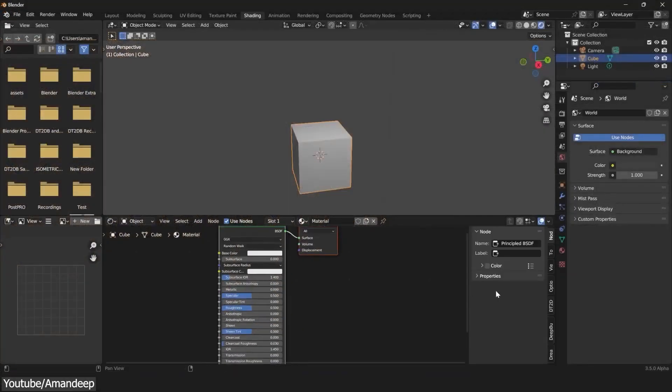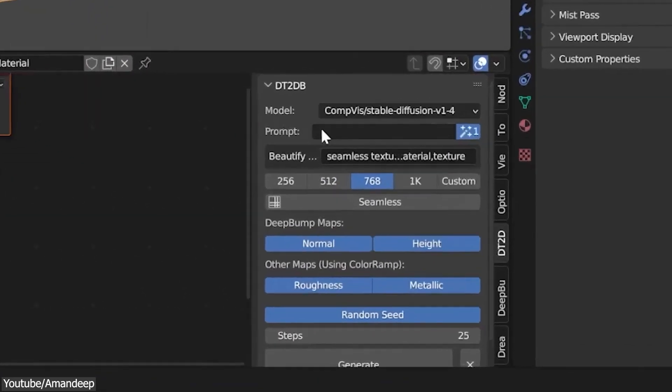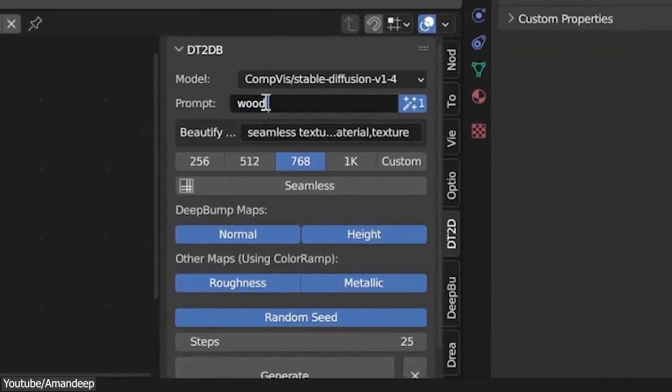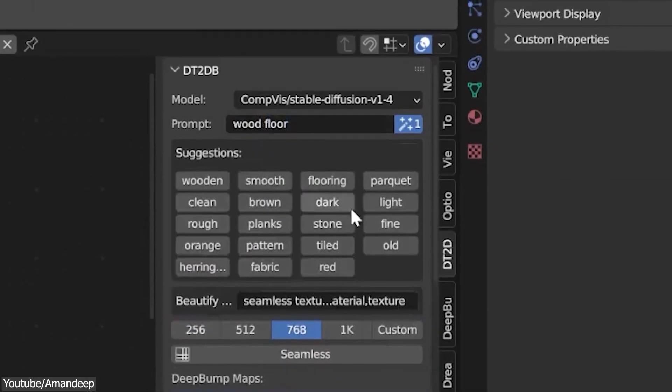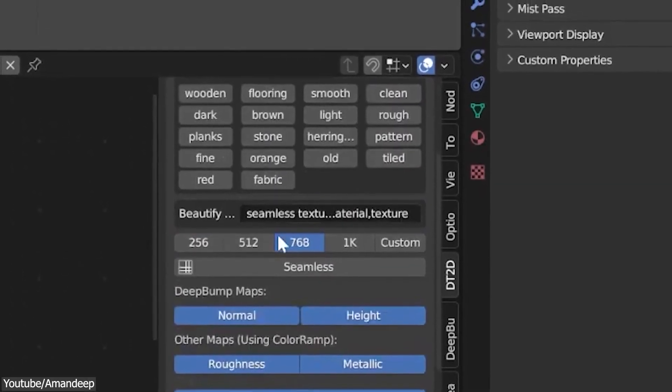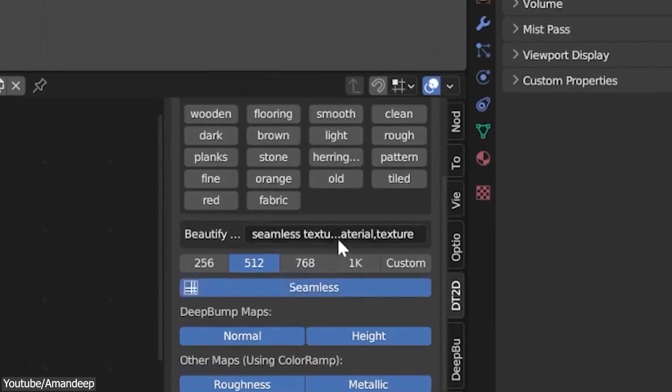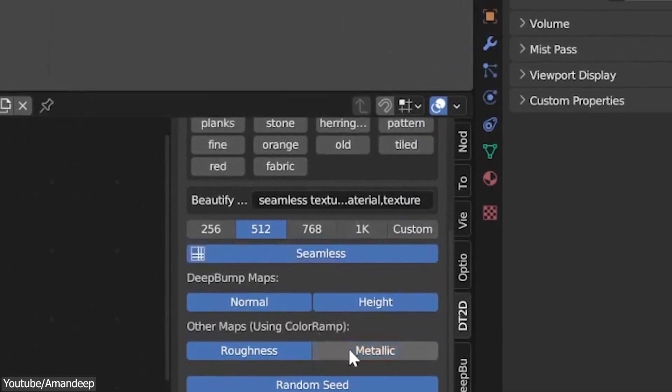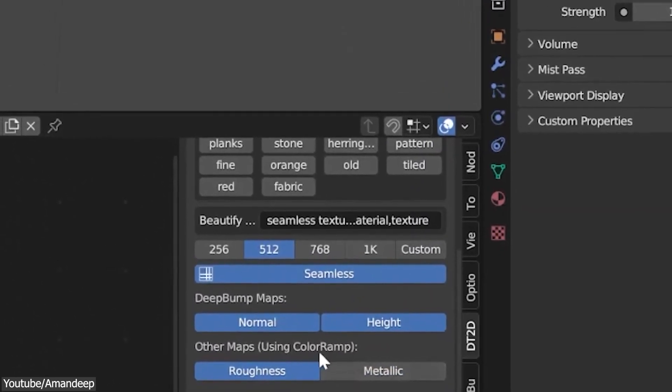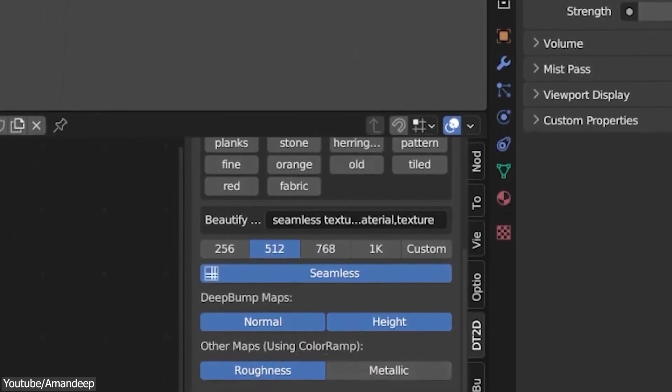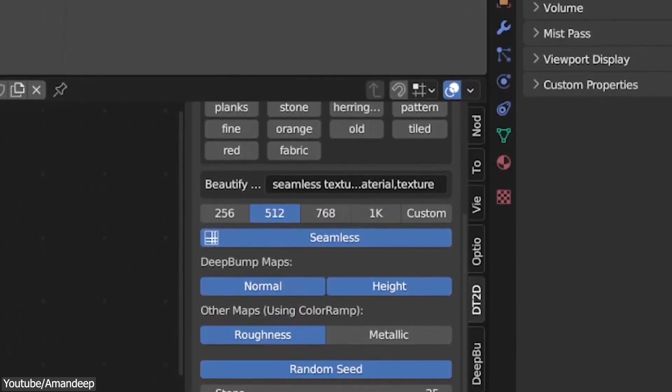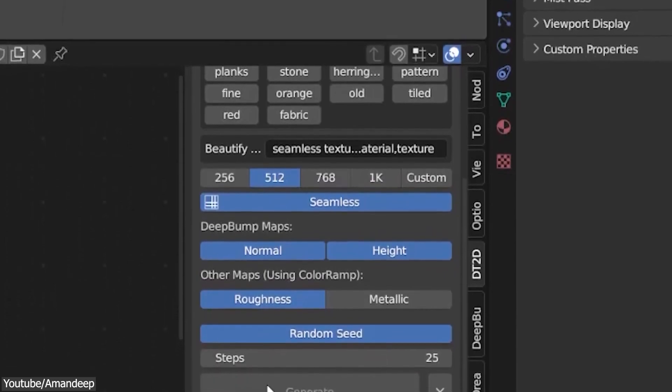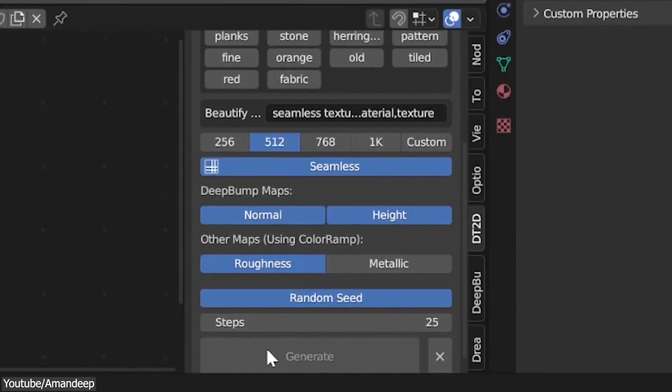Once everything is installed, you can find it in the end panel of the node editor. You can type the prompt or pick any with the common suggested tags. You can pick the resolution, and you can either select one or type your desired resolution manually. Under Deep Bump Maps, you can choose between normal and height, or you can select both of them at the same time. You can also select other maps like Roughness and Metallic, but these two will be generated using color ramp nodes.